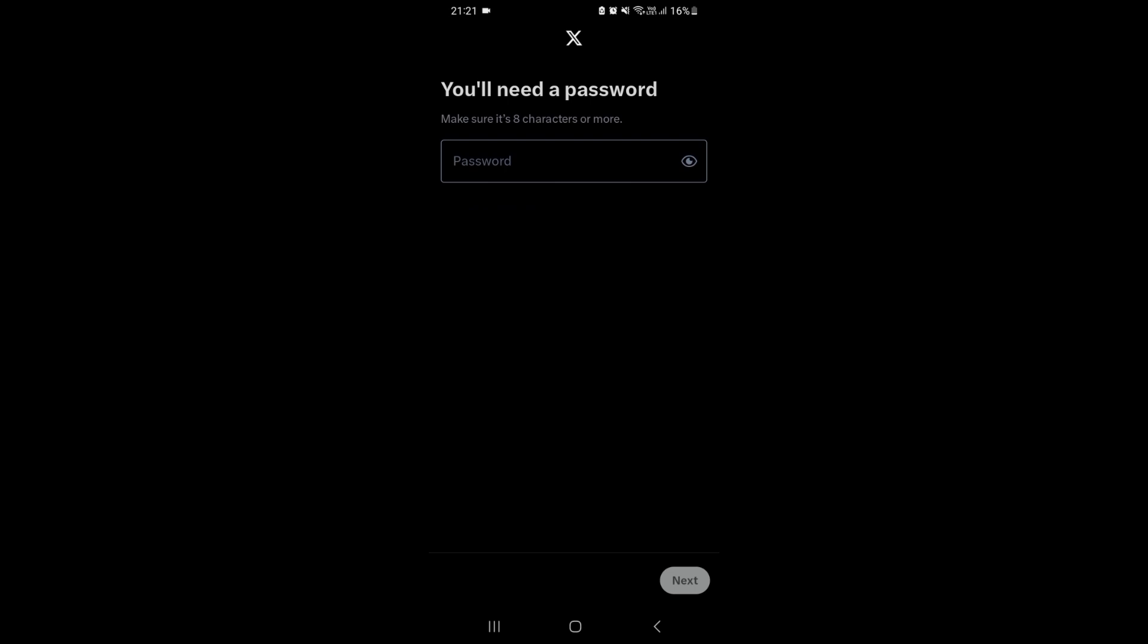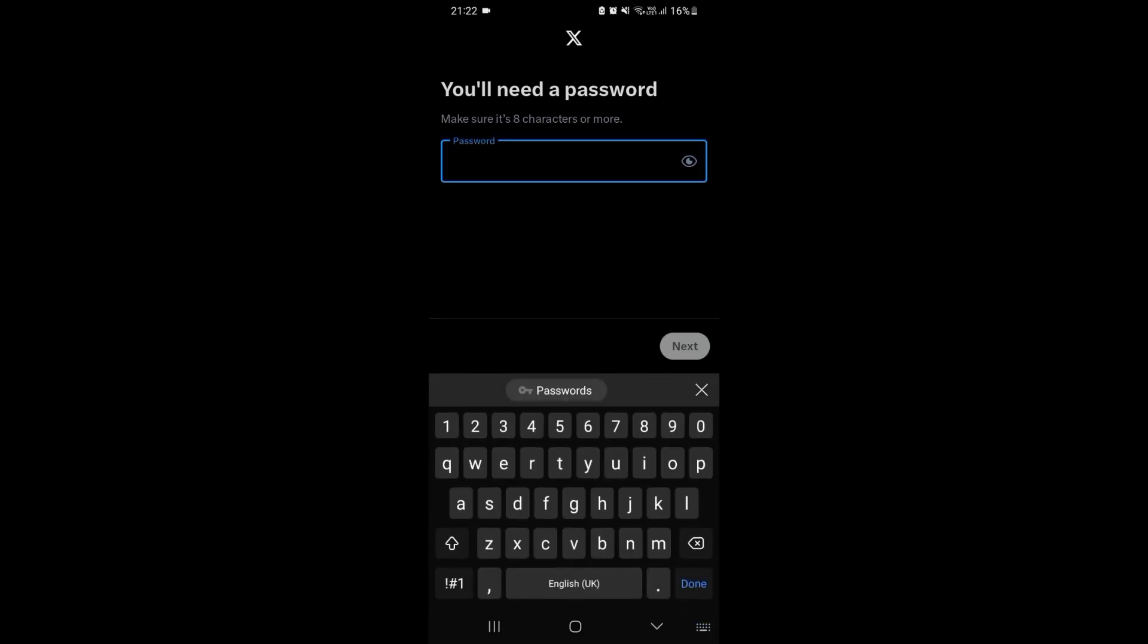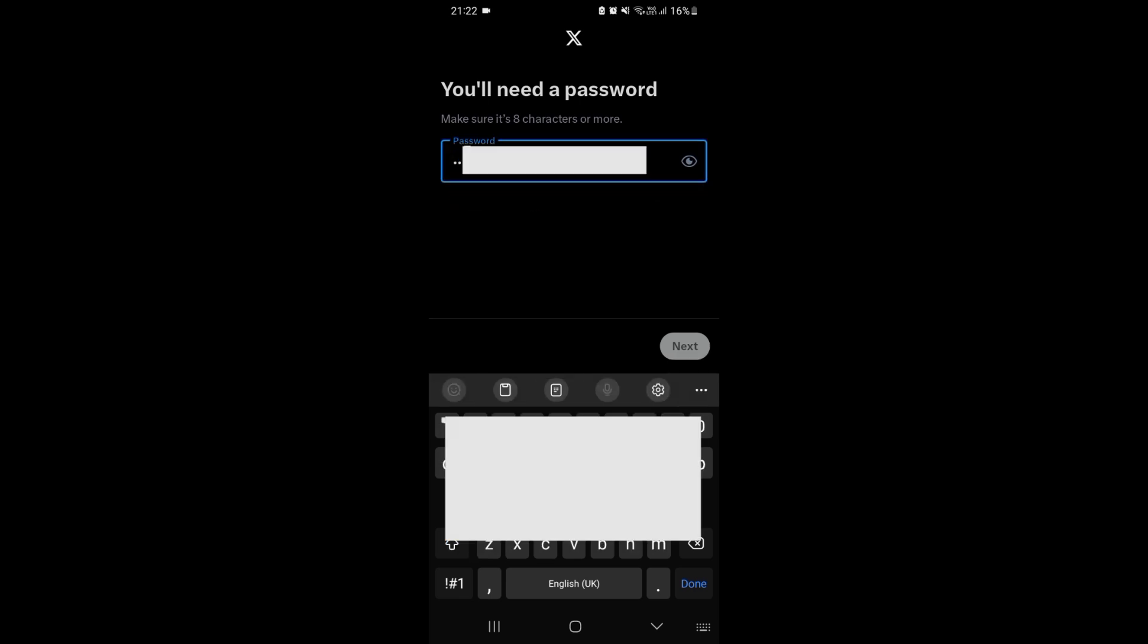Now we have to select a password, so choose a strong one. Tap on next.